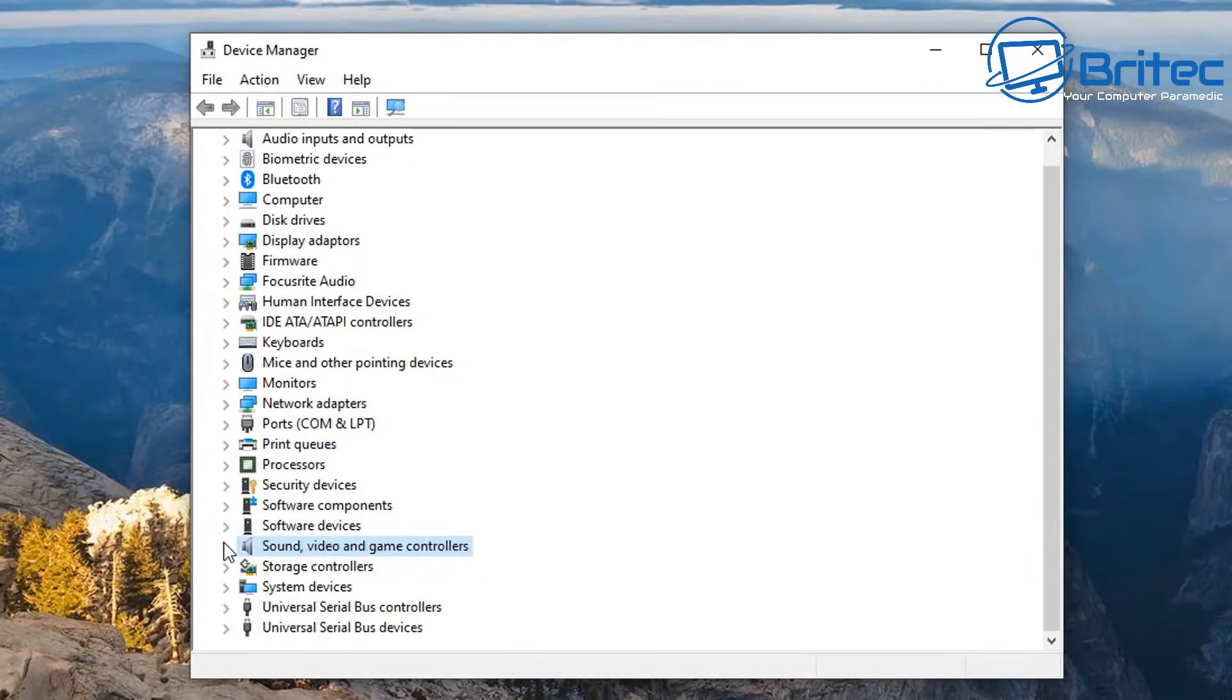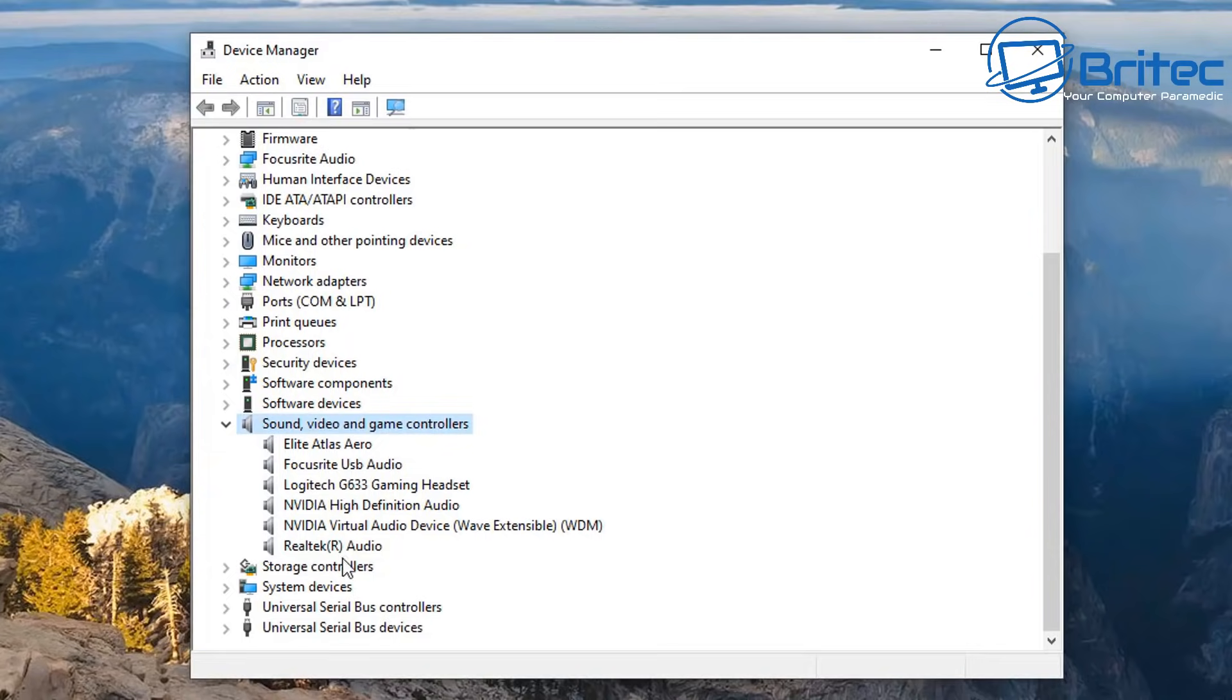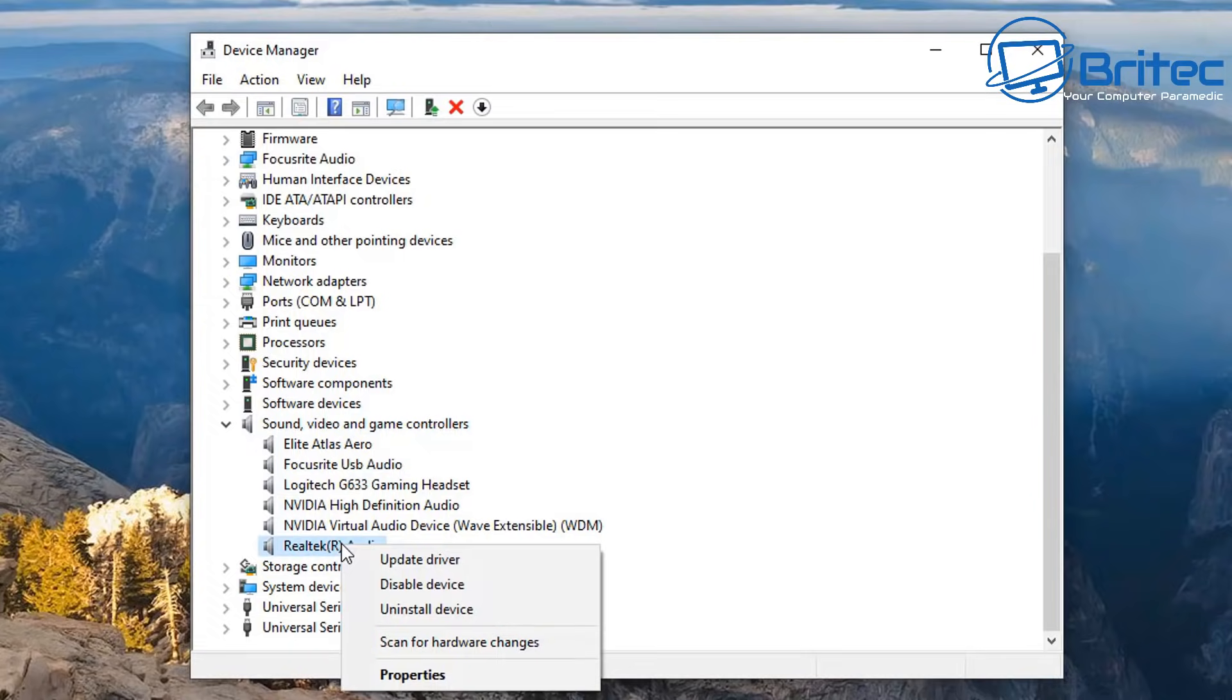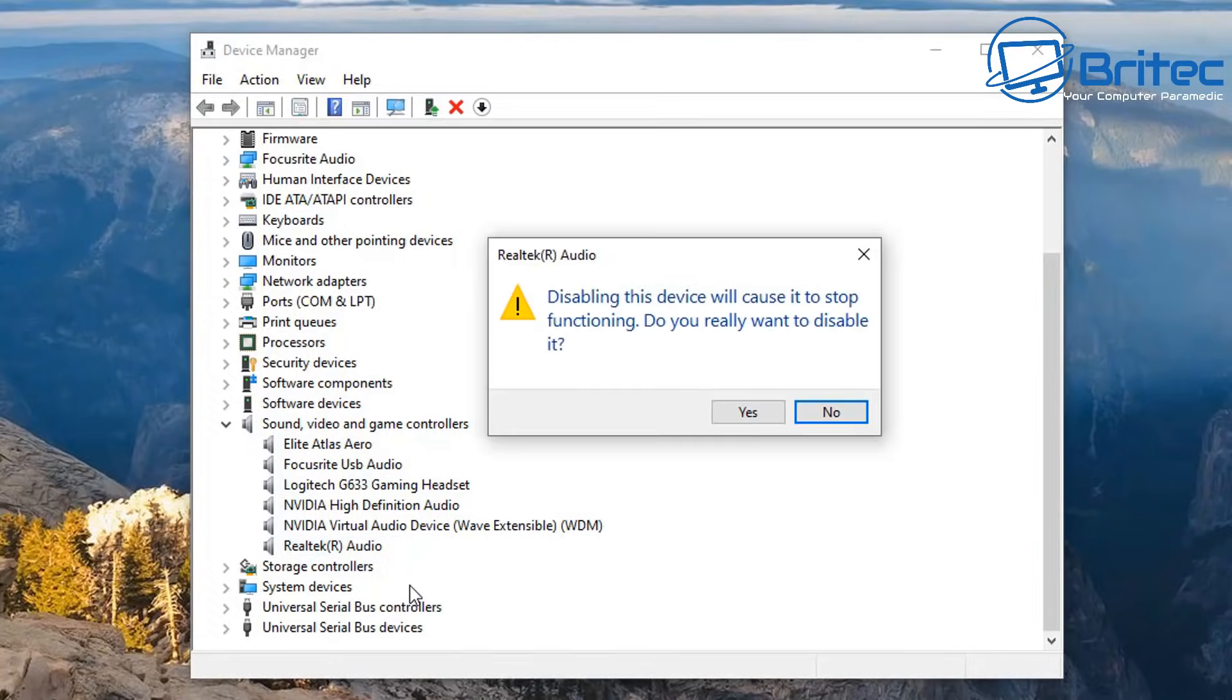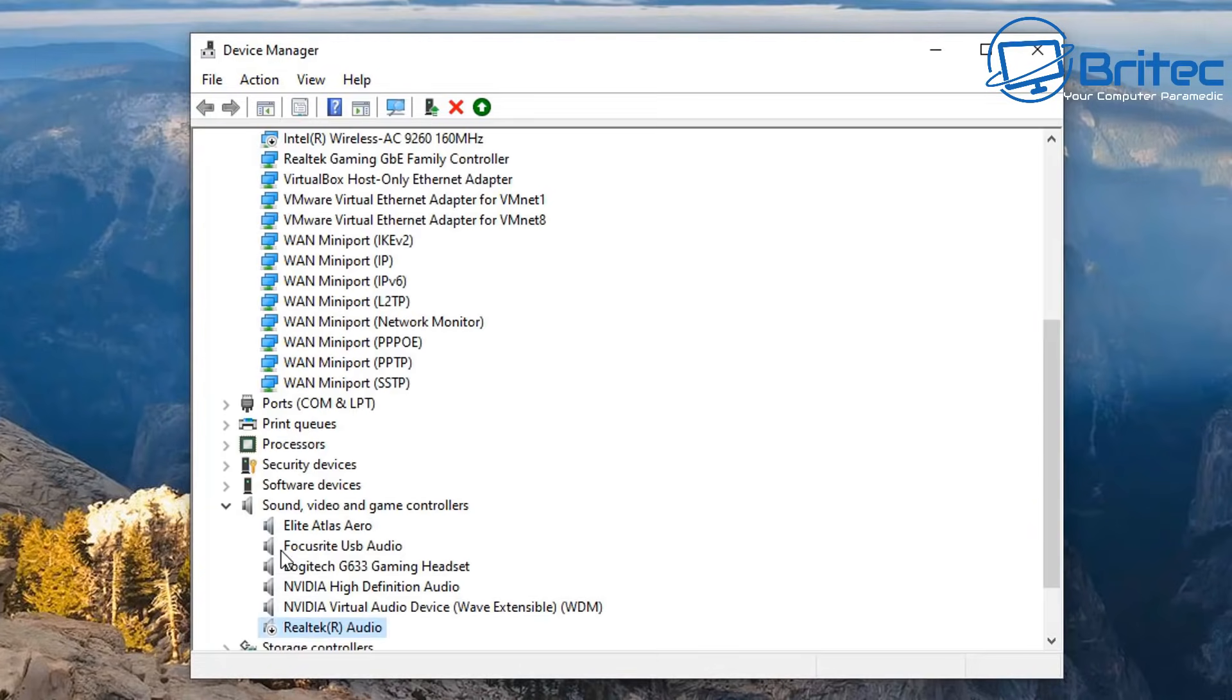Open this little tab up here and you should see Realtek audio. What we need to do here is we're going to right click on this and we're going to disable this device. Click yes and that device has now been disabled.